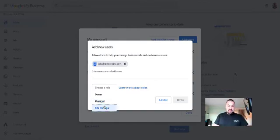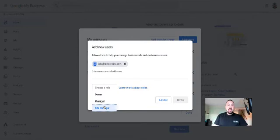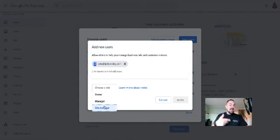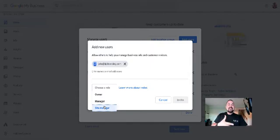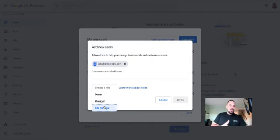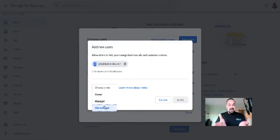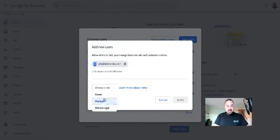Finally, a site manager would be someone like an employee or maybe a social media company that you're working with that can put up posts, that can respond to reviews, that can add photos and videos—basically just creating content. They don't manage the users. They can't remove you. They're basically just managing your site and adding content.